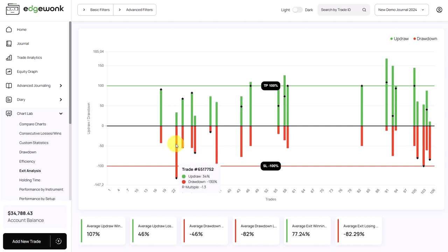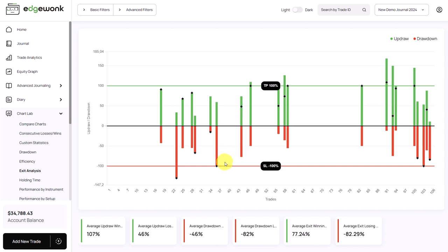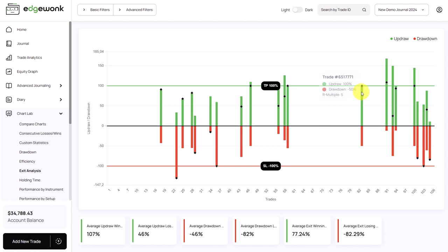Here for example we see 34%, which means 34% the price moved to your target. On the other hand what we can see here is a drawdown of minus 130%. This means that the price exceeded the stop loss and closed even lower. When a trade is closed at the stop loss, you will see that the drawdown is exactly minus 100%. When a trade is closed right at the target, the updraw is at 100%. So we can gain a lot of interesting insights.